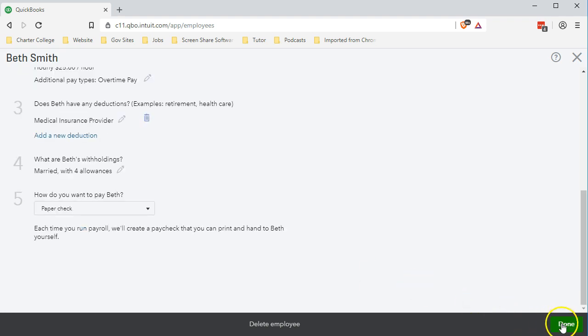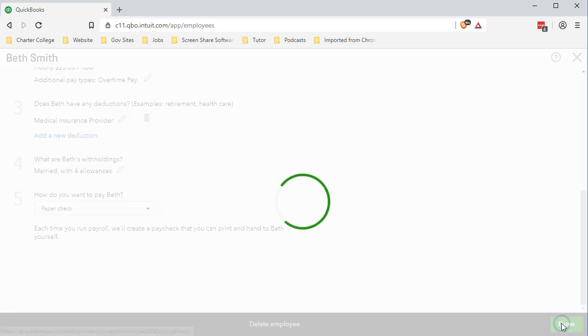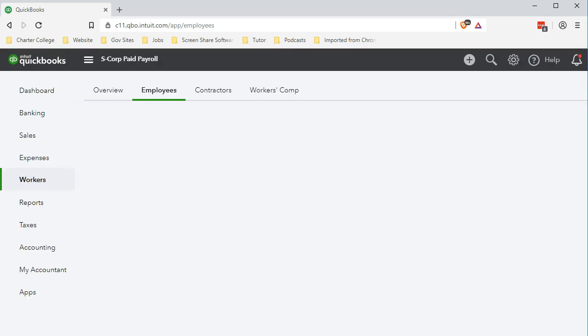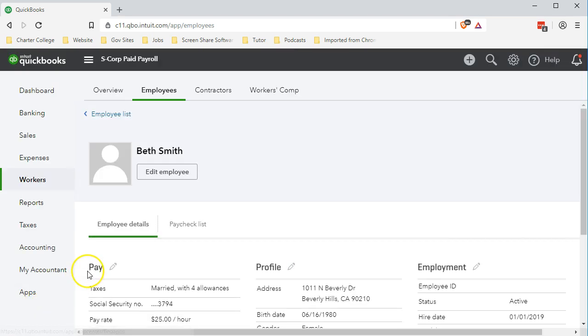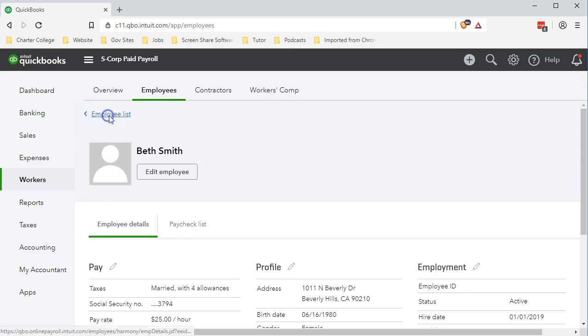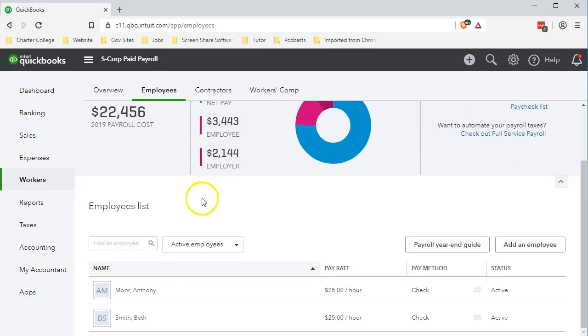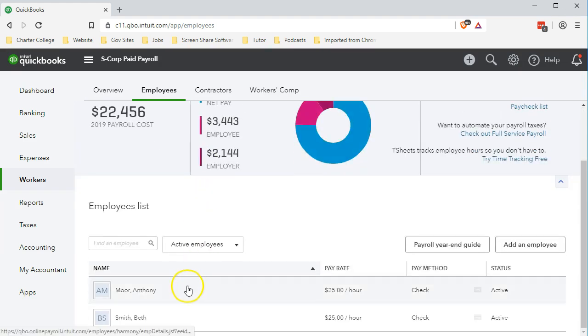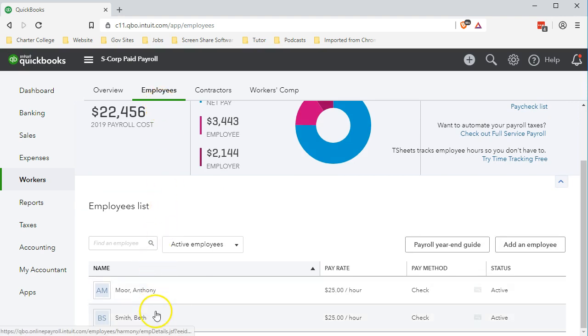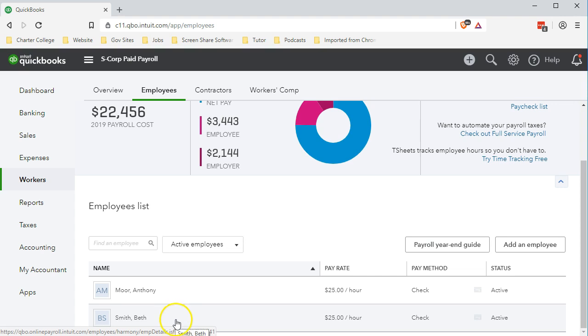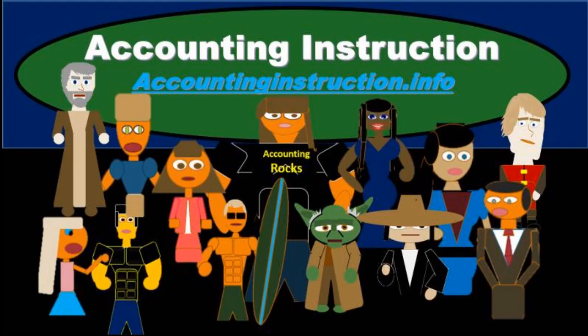Once done we're going to go down to the bottom and say done and that'll take us back to this tab. I'm going to go back up top to our employee list and that'll take us back to our normal employee list where we should be familiar with. We have our two employees and we're ready to process that payroll for Beth with that new item added.